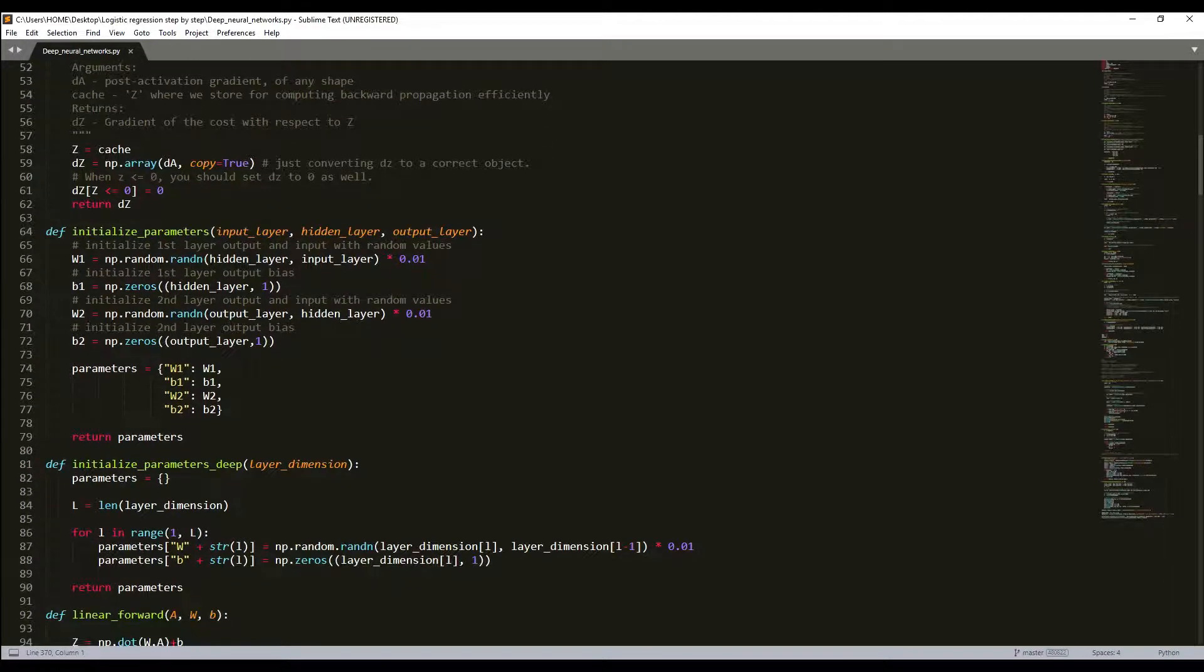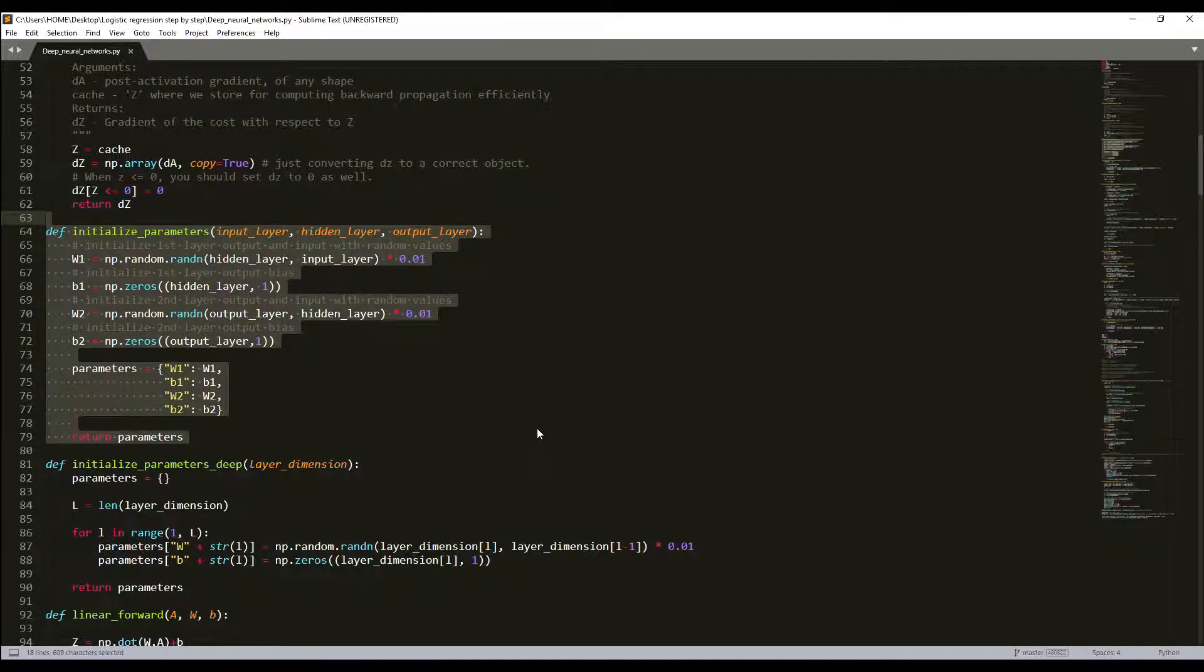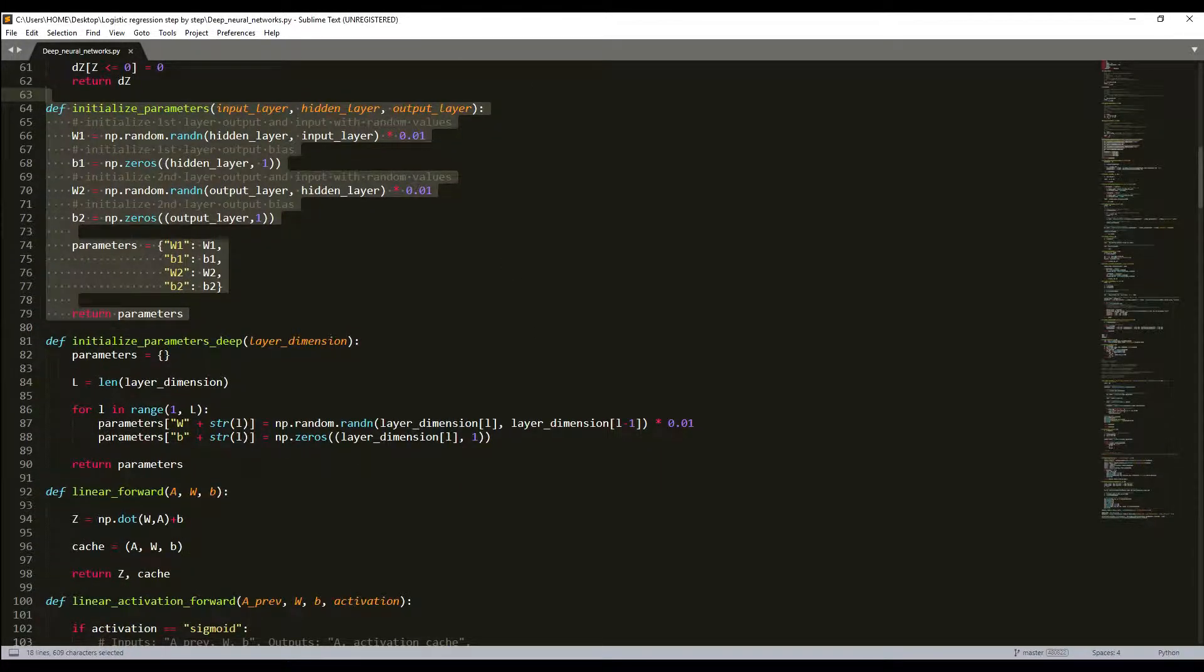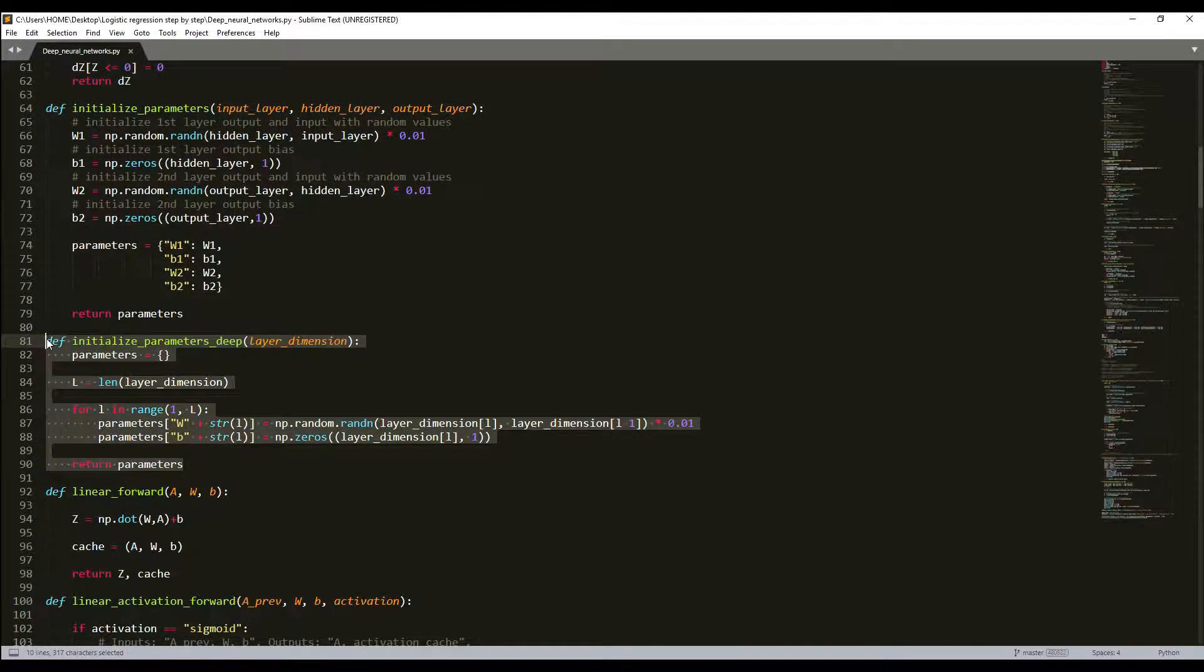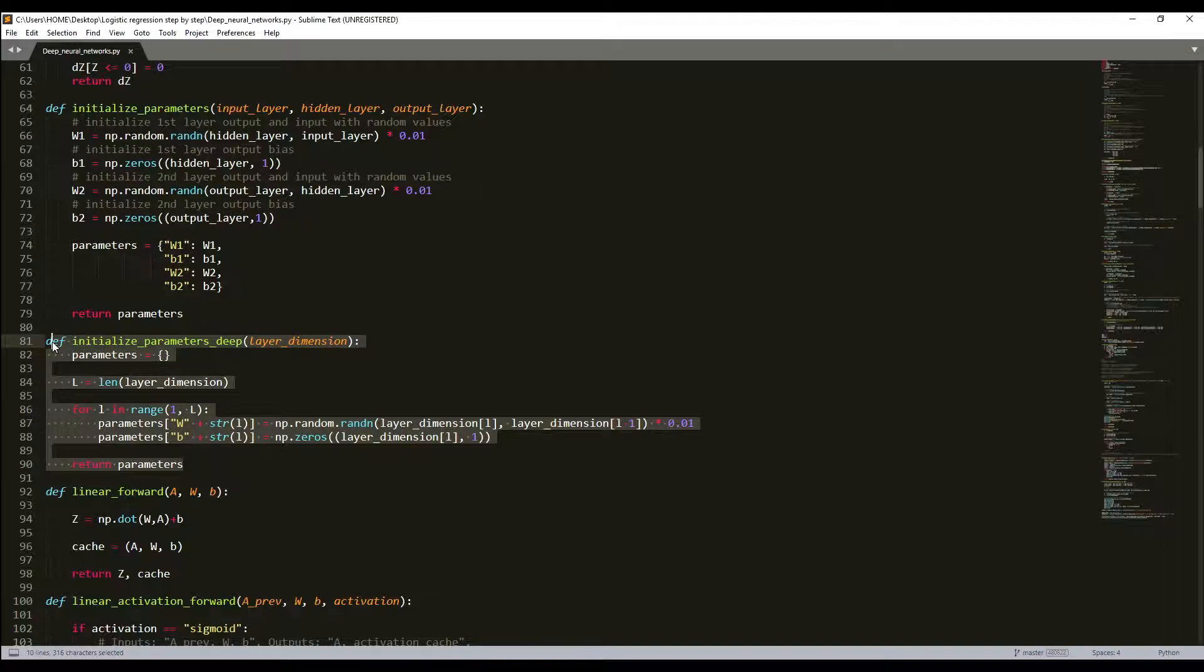Here was our initialize parameters function, and here was our deep parameters function. I'll use deep.